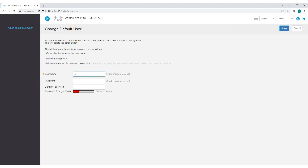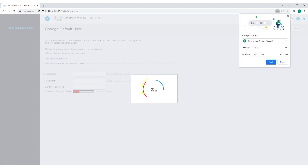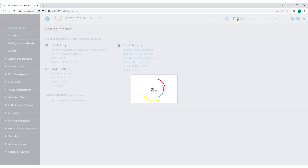Configure a new password for better protection of your network. Enter Cisco in the old password field and enter your new password in the new password and confirm password fields. Click Apply. Once prompted by the pop-up message, click OK. Click the blinking save icon to save these settings to the startup configuration file.